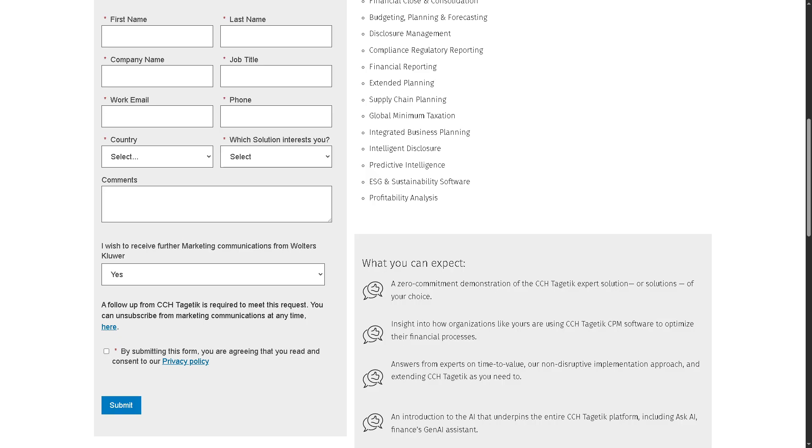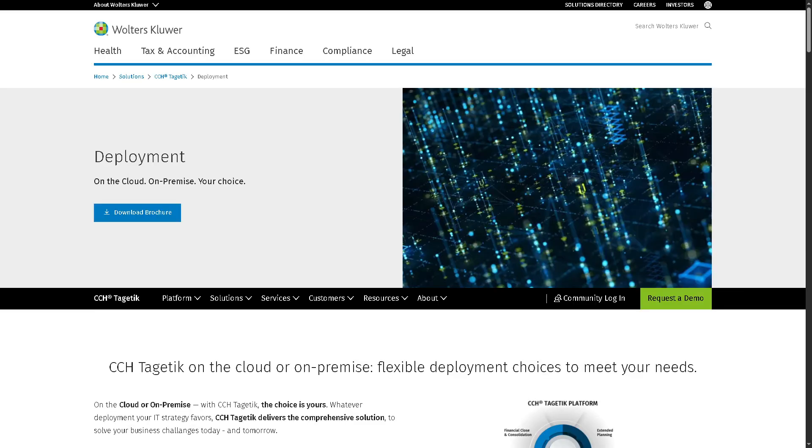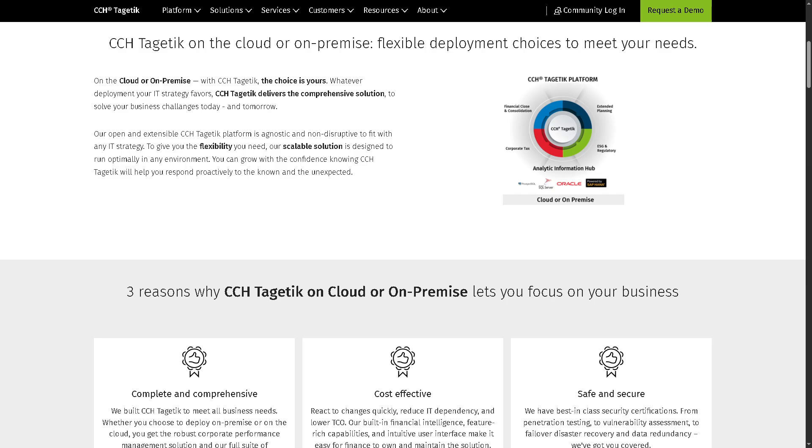Number one is cloud on premise. With this, you can install locally on any company's own servers, or it's hosted by a third party provider offering scalability, lower IT overhead, automatic updates, and easier access.